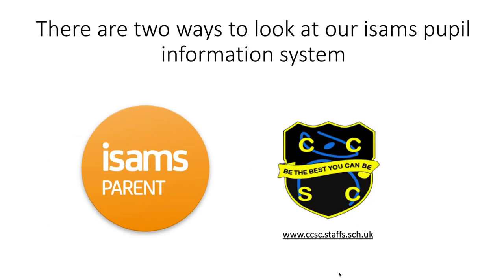There are two ways to access our parent portal. Firstly, you can download our parent app called ISAMS Parent which is the picture on the left or you can log on to www.ccsc.staffs.sch.uk and click parent portal.